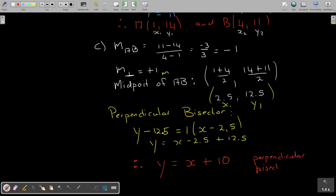Make sure, especially for this kind of question, that you have full marks. The only problem is if you didn't find A and B correctly, then it will be difficult to find the perpendicular bisector. But usually, especially in the beginning of the syllabus, they're going to say 'show that A and B' and then use the values of A and B that are given to you.